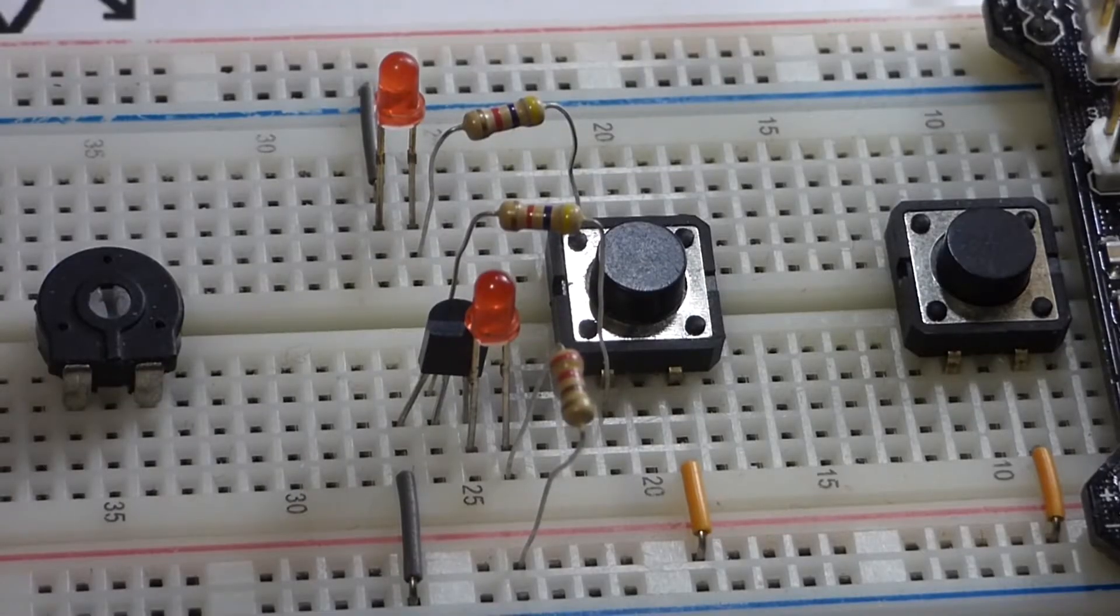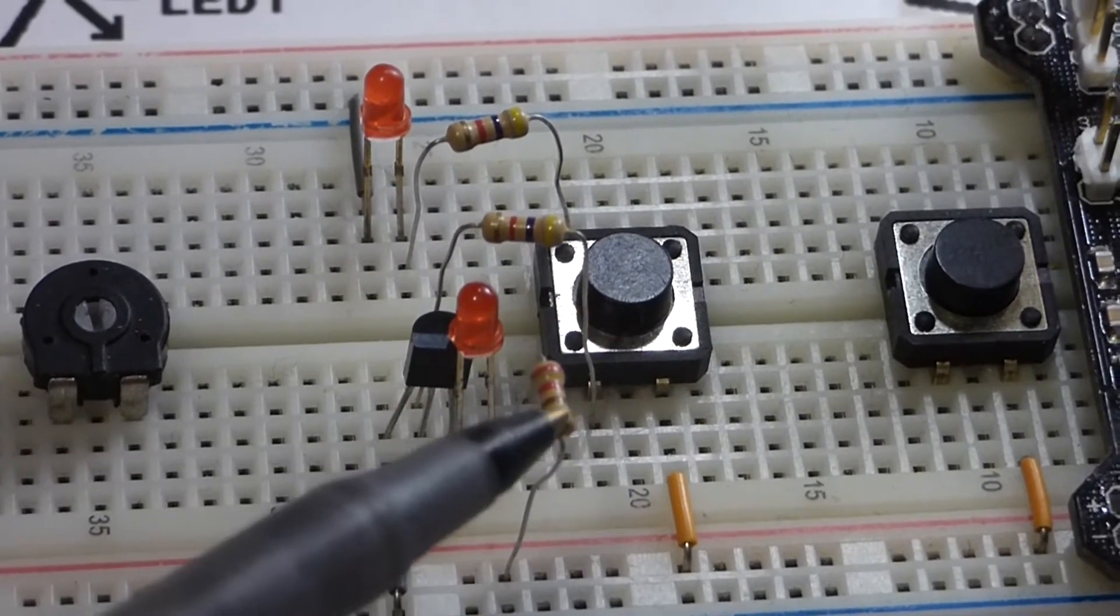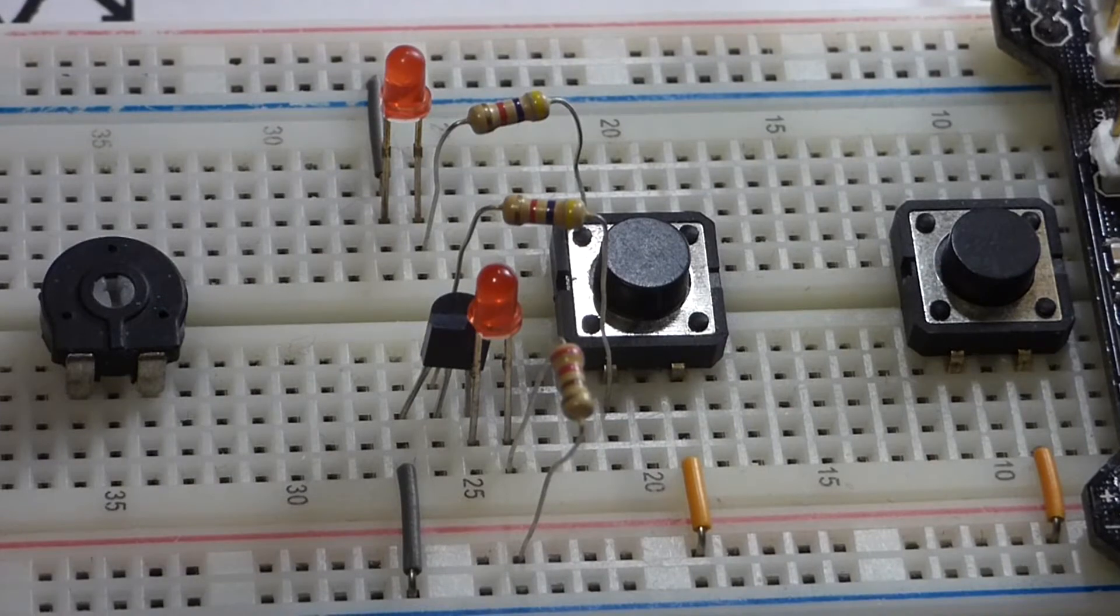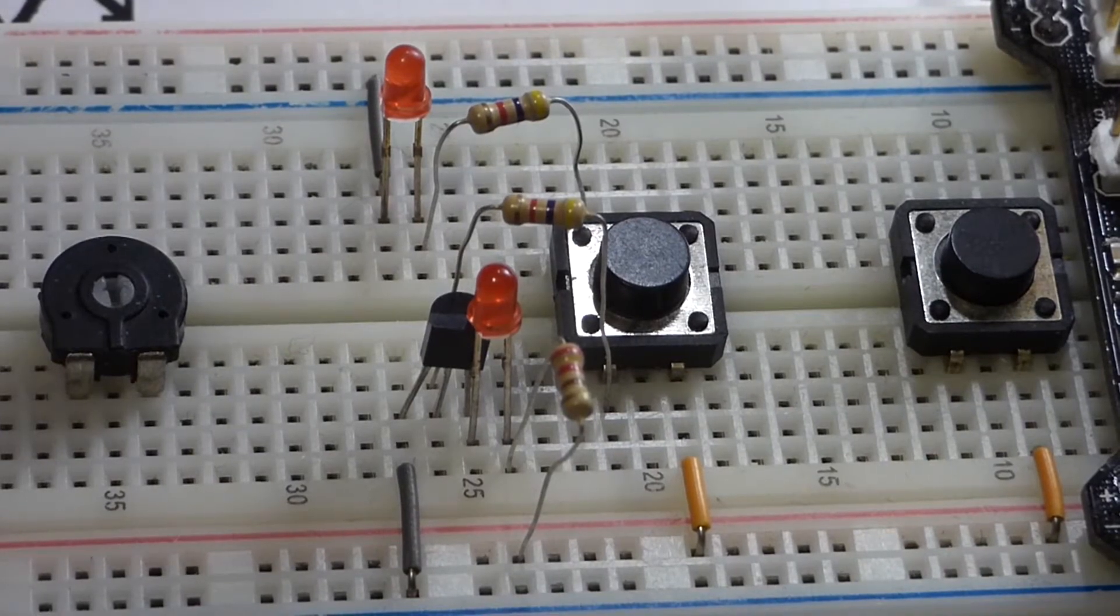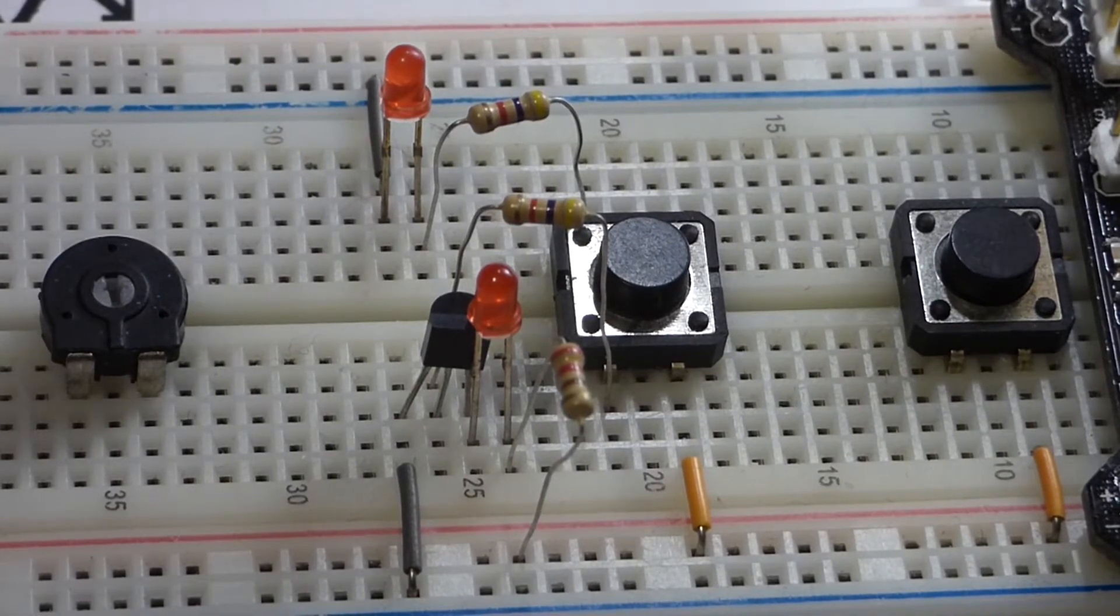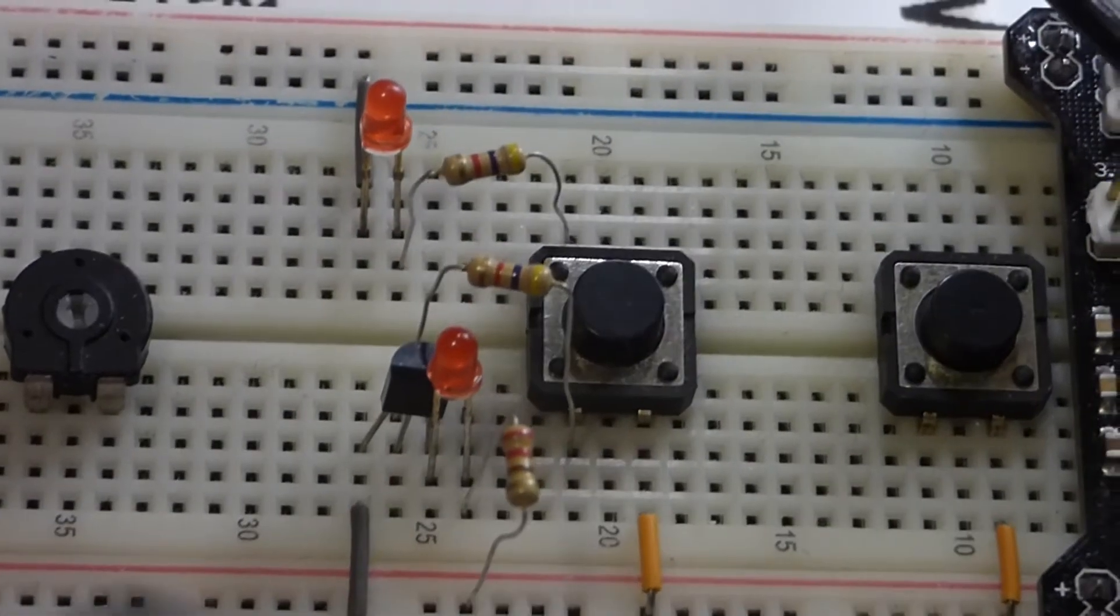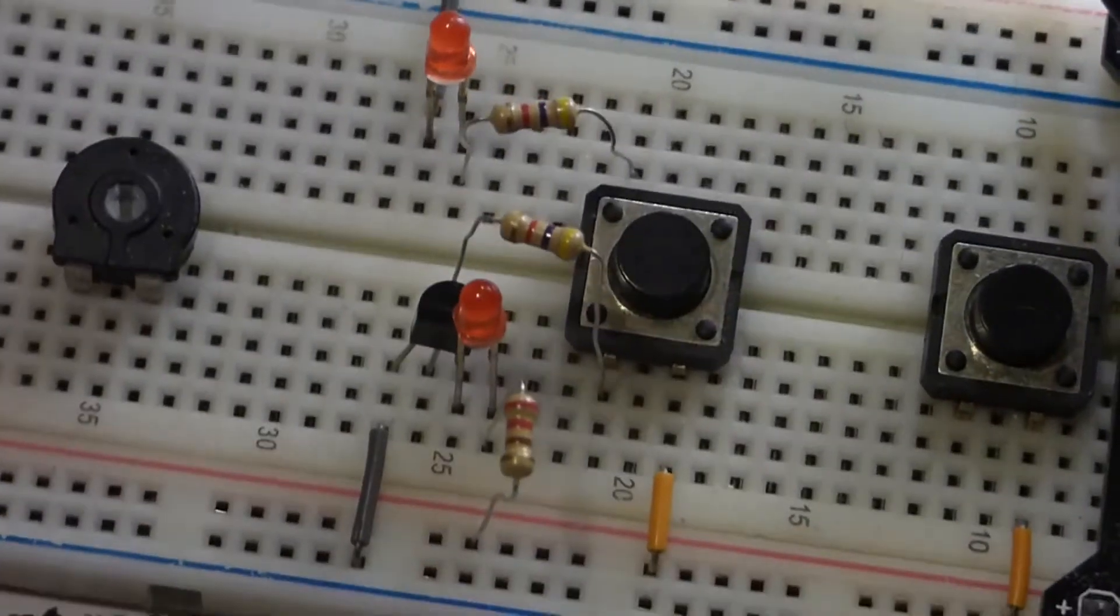So now this video is going to be focusing on this circuit, which is using an NPN transistor as a switch. But first I figured I'd do a quick demonstration of why we do this.